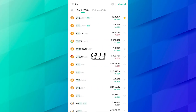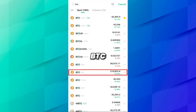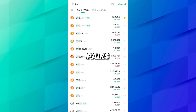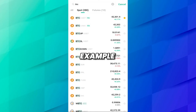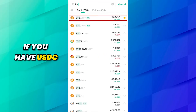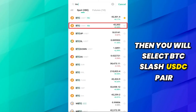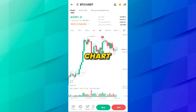Click on View Mode and here you can see multiple pairs of BTC: BTC/USDT, BTC/EUR, BTC/BRL, BTC/TUSD. After the slash, the coin represents what you will use to buy BTC. For example, I have USDT so I will select BTC/USDT. If you have USDC then you select the BTC/USDC pair. I will click on BTC/USDT.